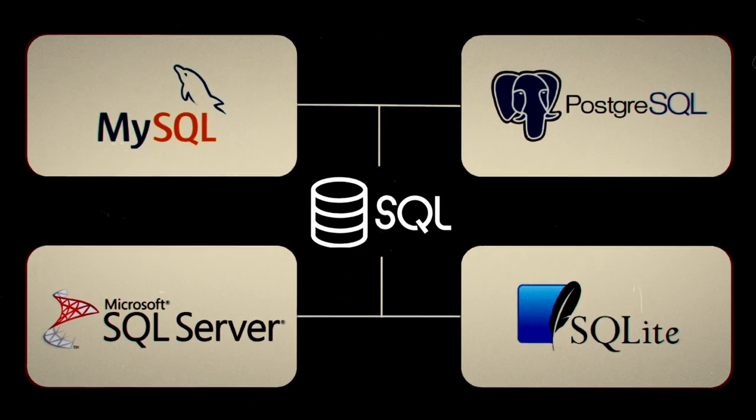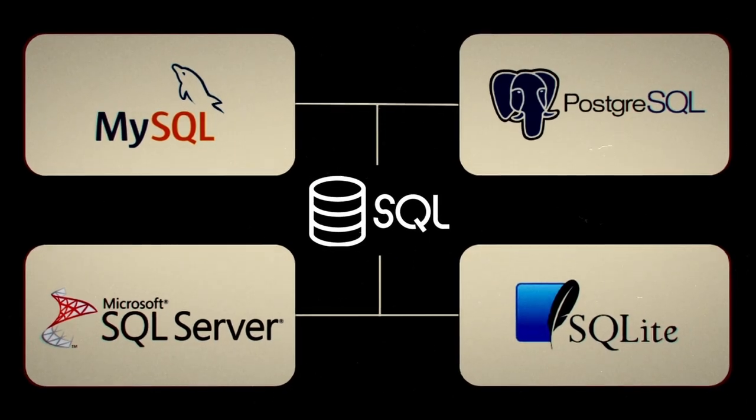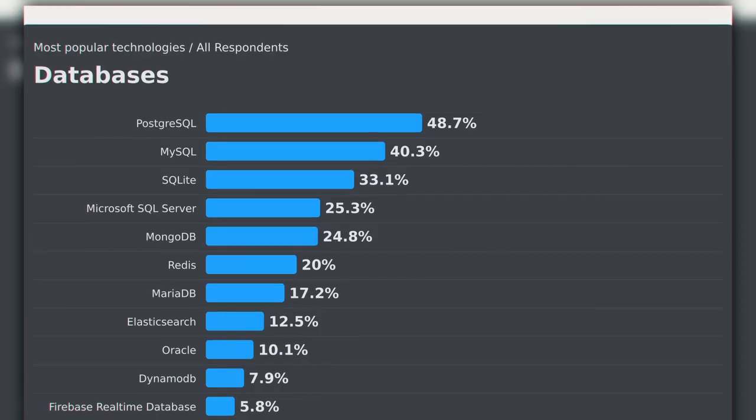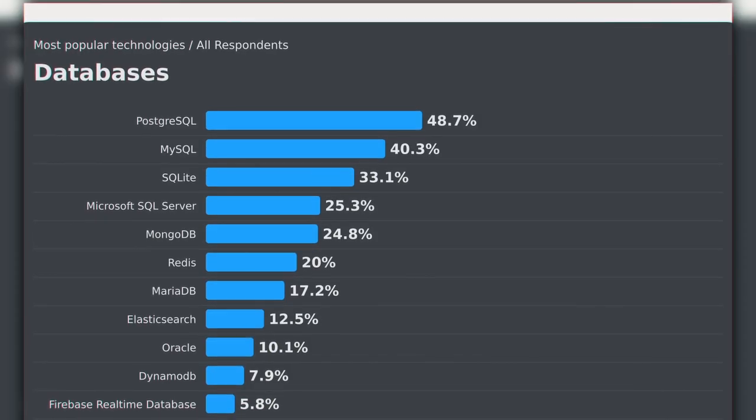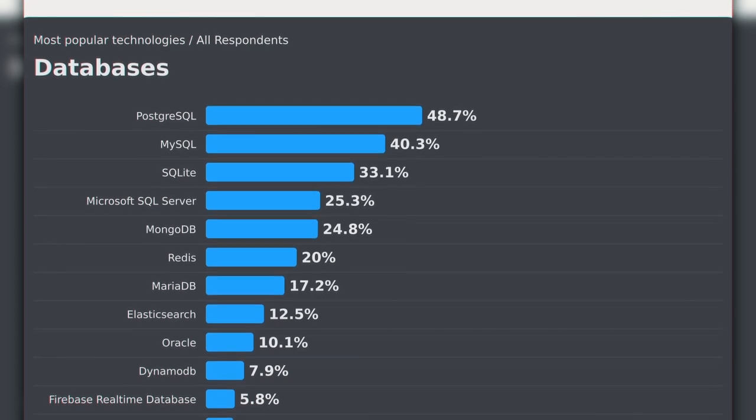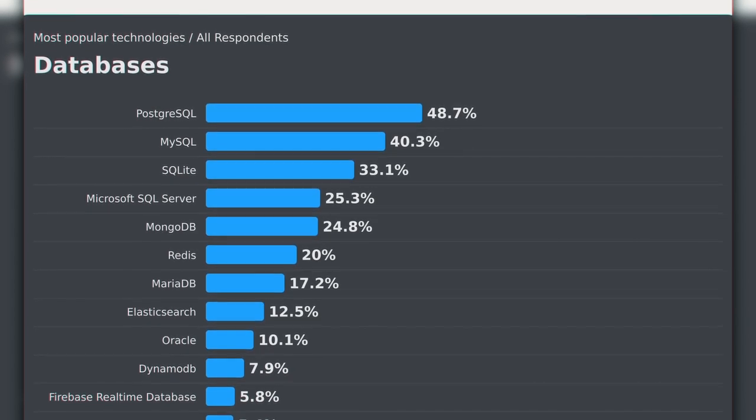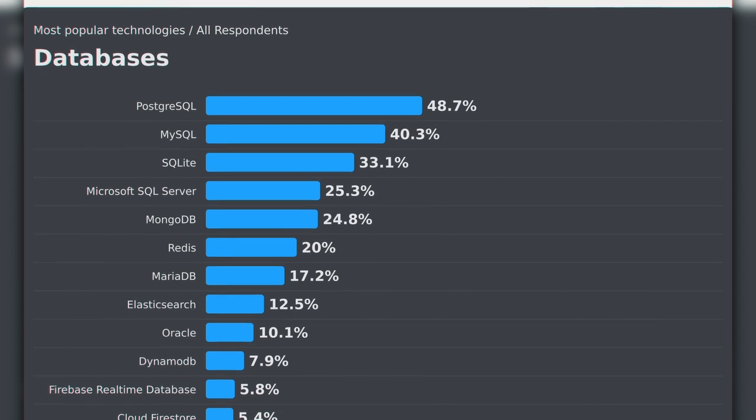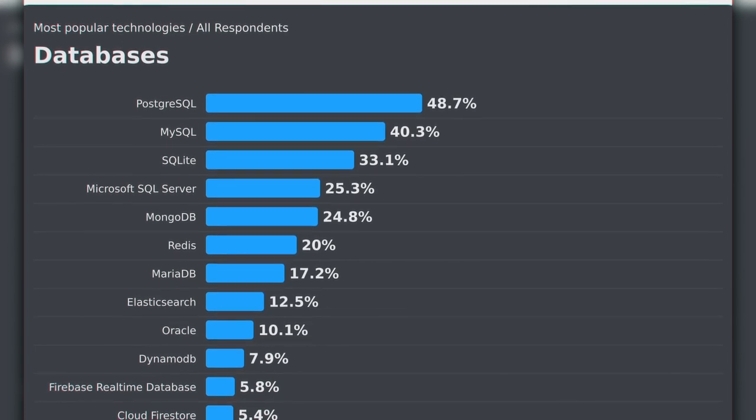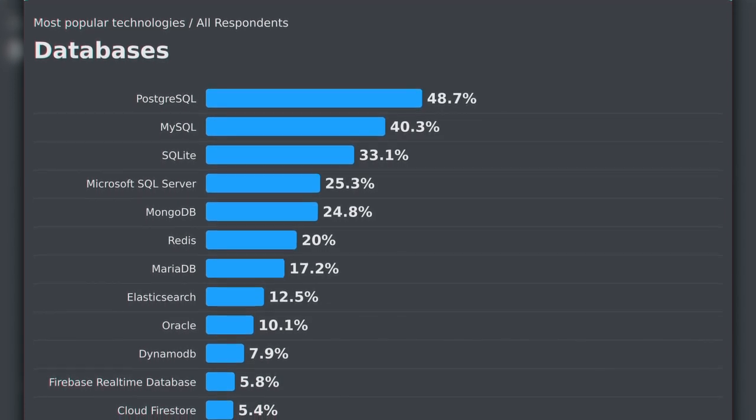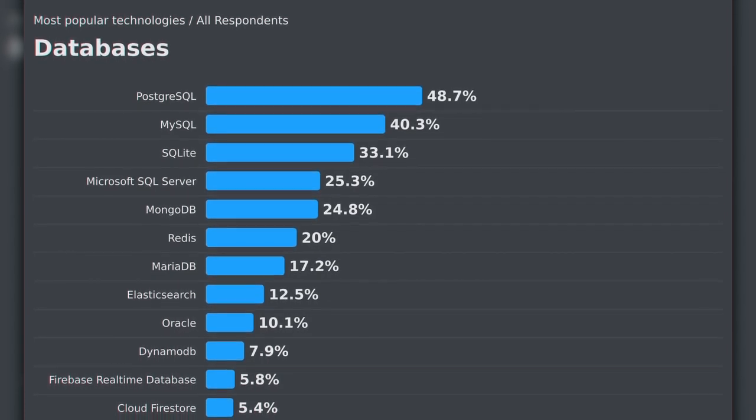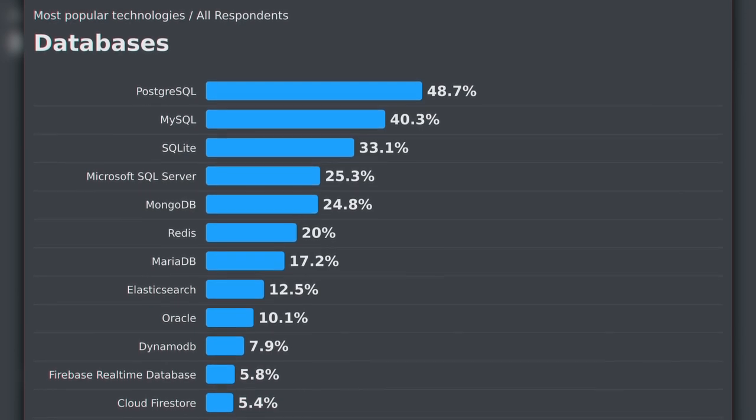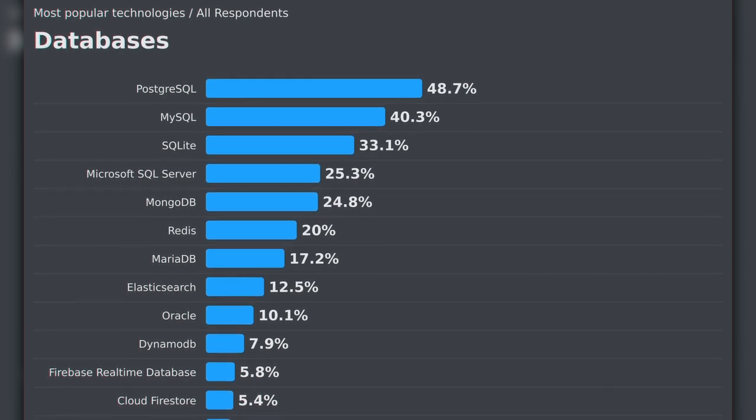So back to the question, right? Which one should you choose? According to data from Stack Overflow reporting on the most popular database technologies in 2024, number one was PostgreSQL reported at 48%. We then have MySQL at 40%, and SQLite at 33%. And finally, Microsoft SQL Server at 25%.